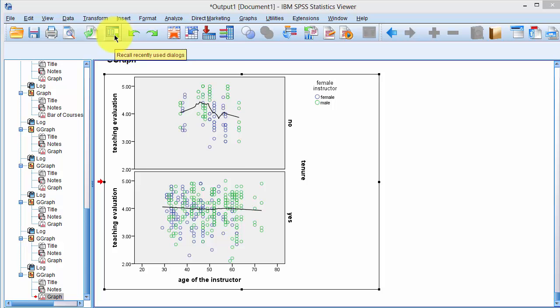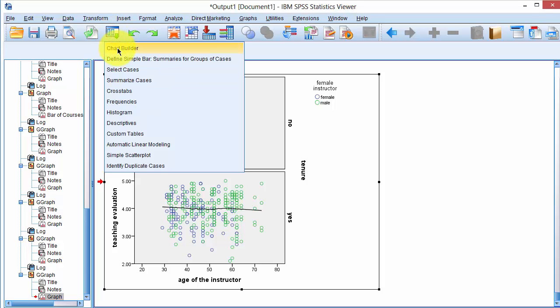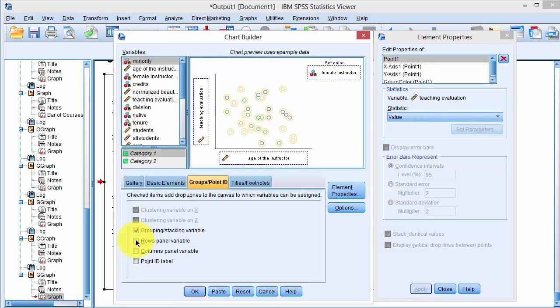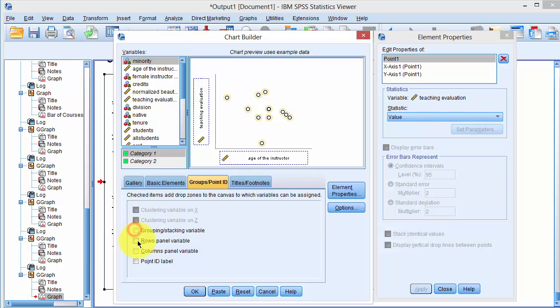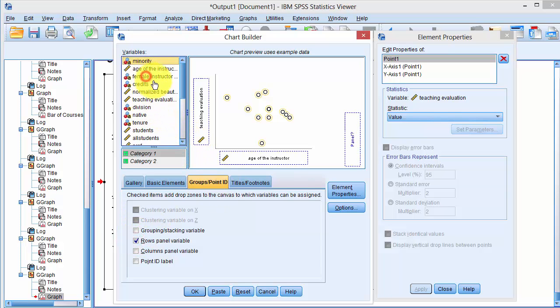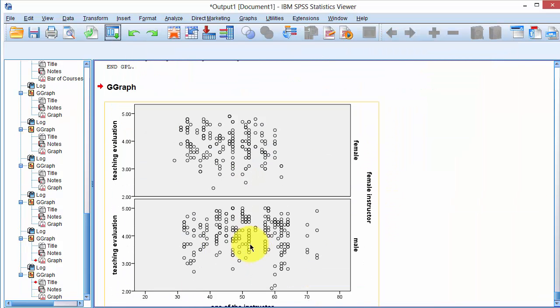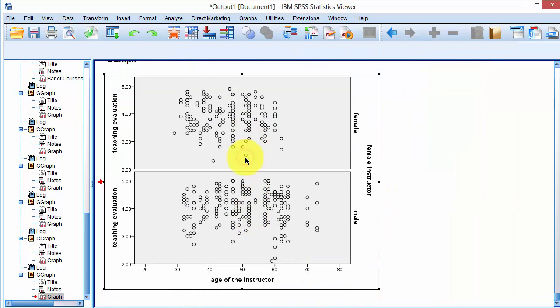To remove tenure, we go back to Chart Builder dialog and remove the row and panel variable and remove the grouping stacking variable. And instead select the gender as the panel and click OK. And now we double click on it to edit this graphic.